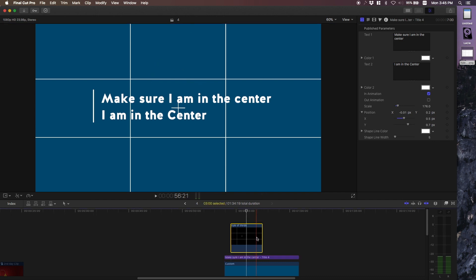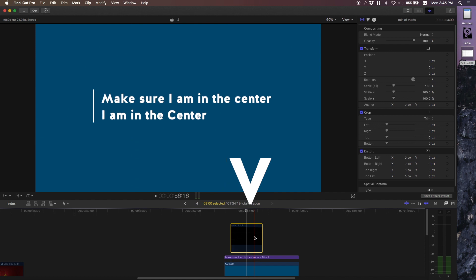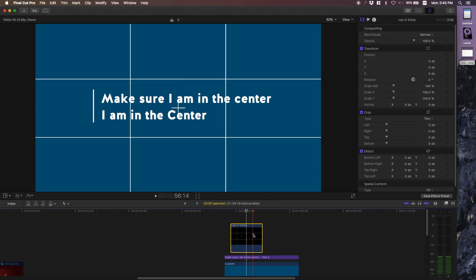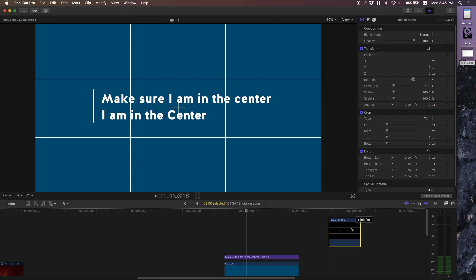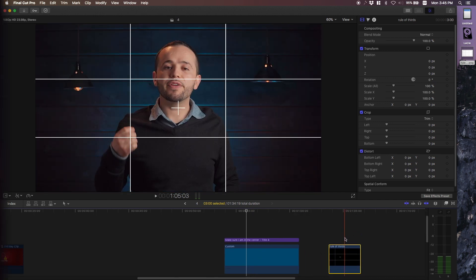I can disable the grid lines by selecting it and then hitting the V button, and it deselects it. Now if I wanted to export this I could, and the grid lines would not show because they're deactivated. You can also reactivate them and move them around if you're going to use them in different parts of your videos.